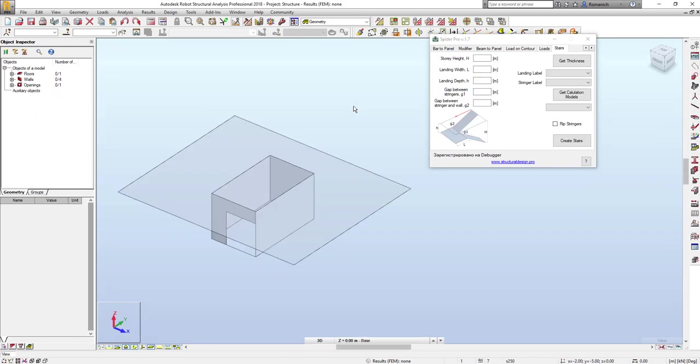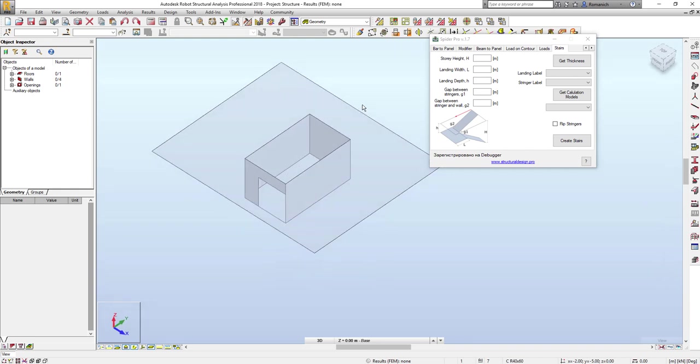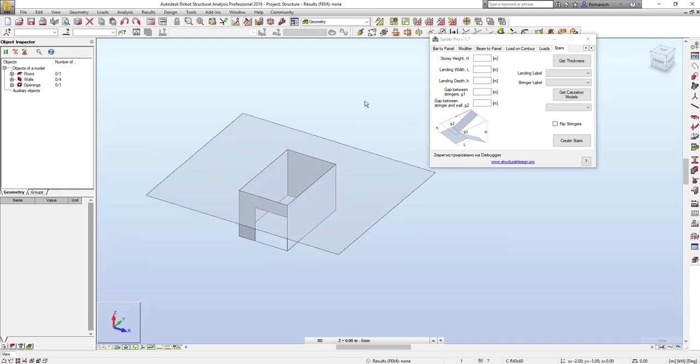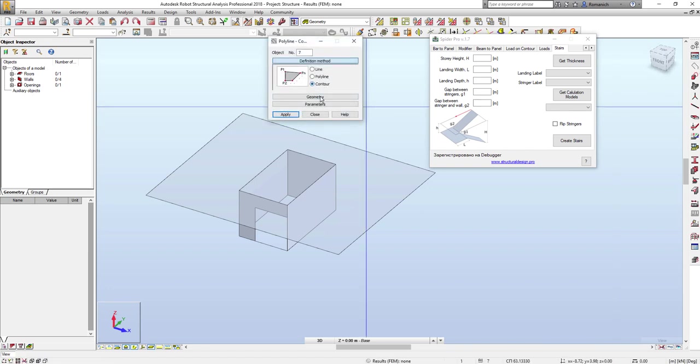And the last implementation in this release is the possibility to create stairs according to selected contour. So let me demonstrate this feature in details. First of all, we have to create the contour. The contour should have four vertices and the direction of the first edge of the contour will define the direction of the stairs. It's indicated here as a red arrow.